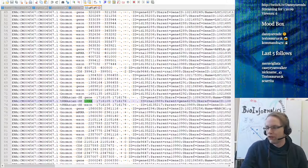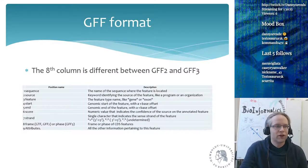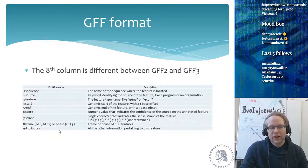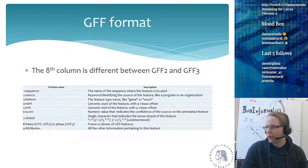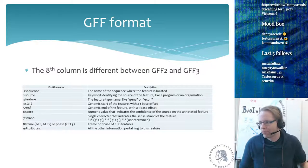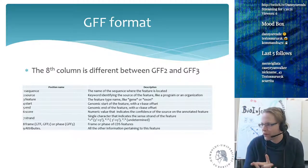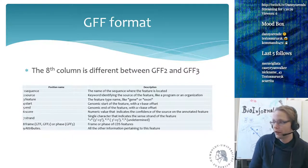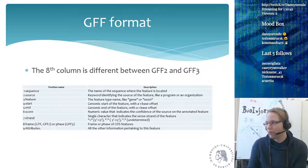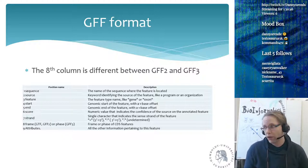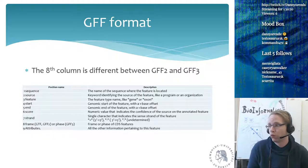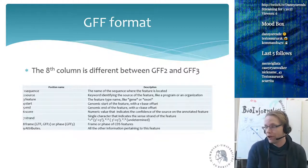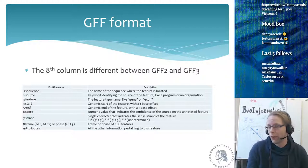One notable drawback of the GFF format: it doesn't store the chromosome as a dedicated column. The format has start position, end position, and strand, but no dedicated chromosome column, which the instructor finds a bit odd. This might be an exam question: which column is missing from GFF? There's no chromosome column, even though you need to know which chromosome a feature is on to know exactly where it's located.